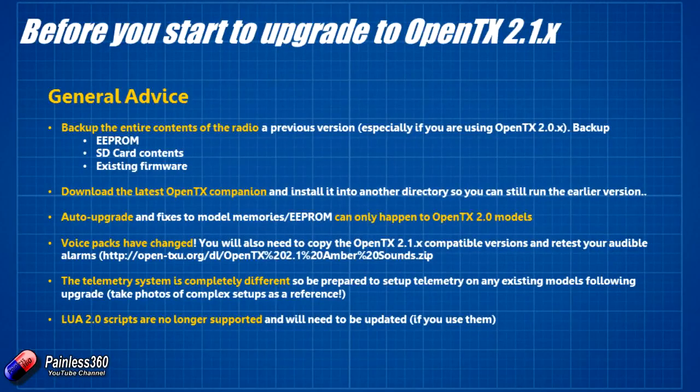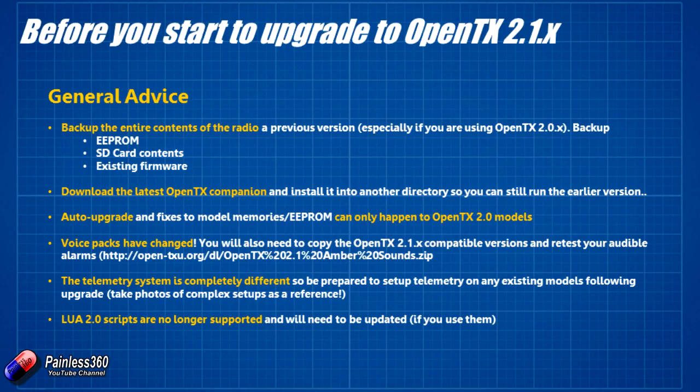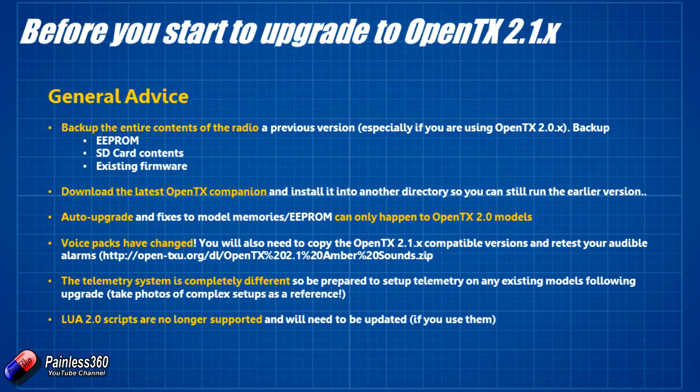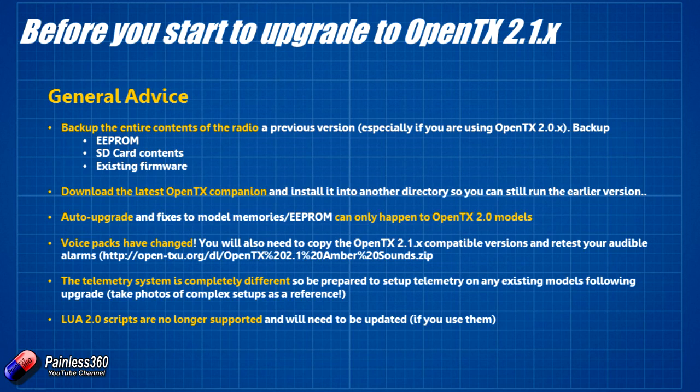Back to the slide. Do take screenshots of any telemetry that you've got set up on your models just so that you have a record of it and you can remind yourself how everything was set up because you're going to have to reset up some of that telemetry after you've upgraded to 2.1 and the new telemetry systems all in place. And the last thing Lua 2.0 scripts are no longer supported so they'll need to be updated. So if you have a Lua script that you really like go and have a look and see if there's been a later version that's going to support OpenTX 2.1.